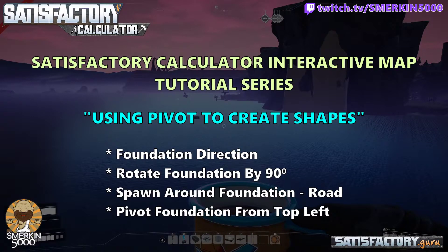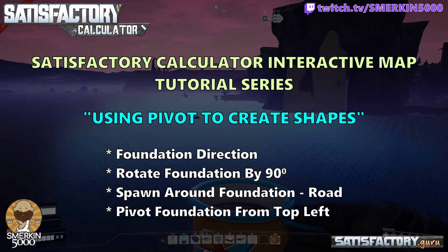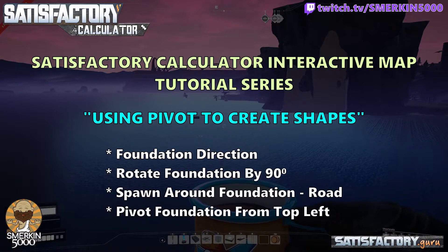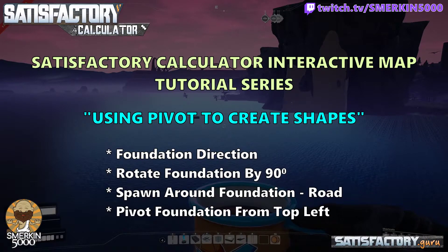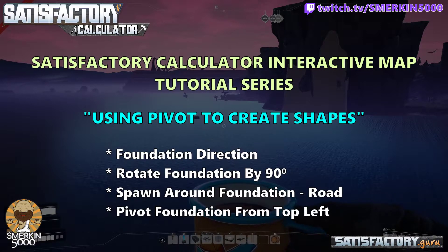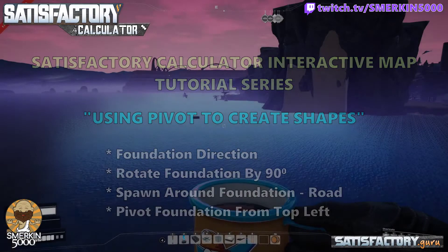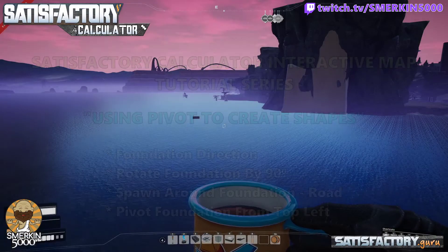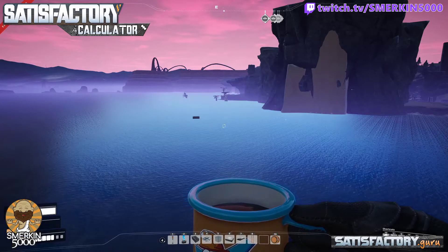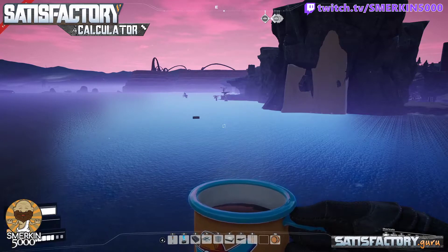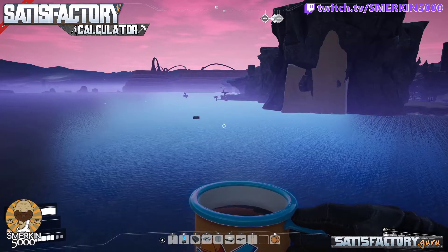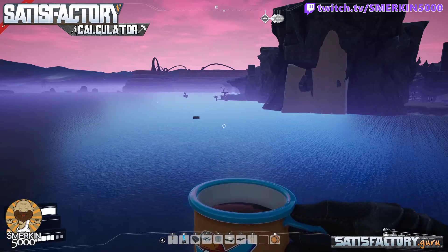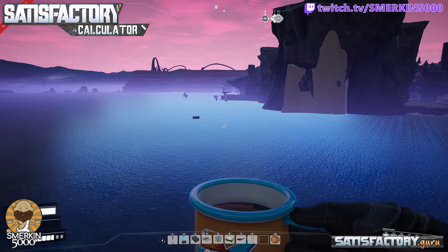Hello, hello Pioneers! Today we are doing a tutorial on Satisfactory Calculator and making shapes, in particular running roads and pivoting foundations, because this is a key component of having some really nice layout patterns.